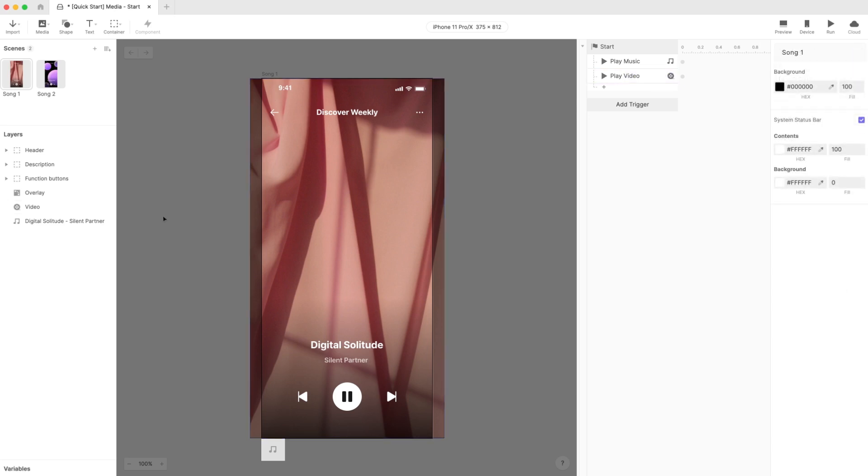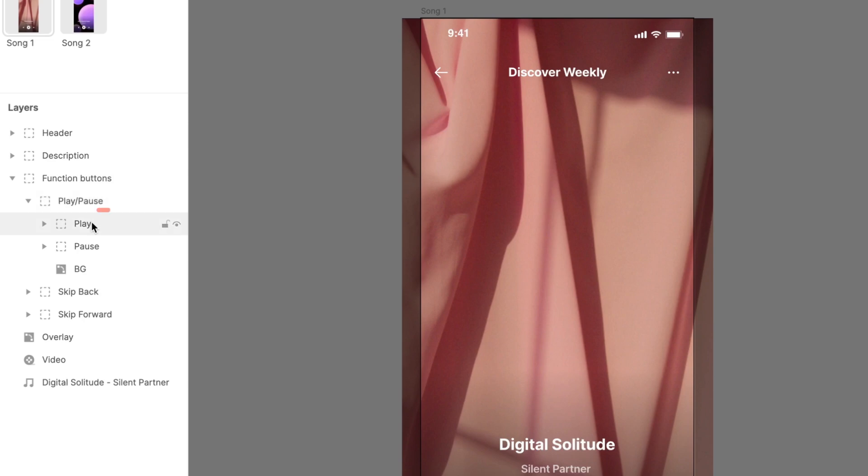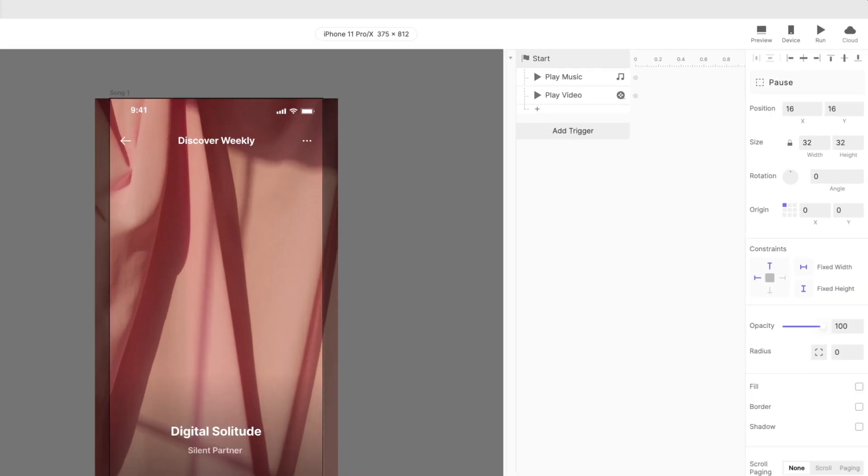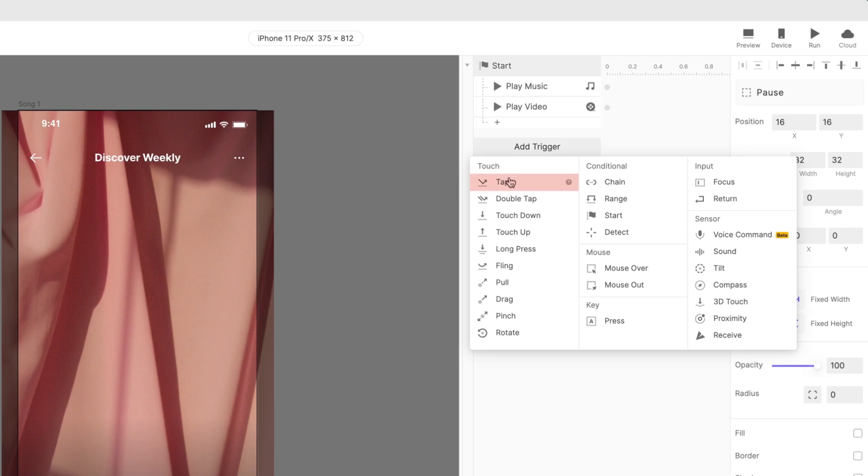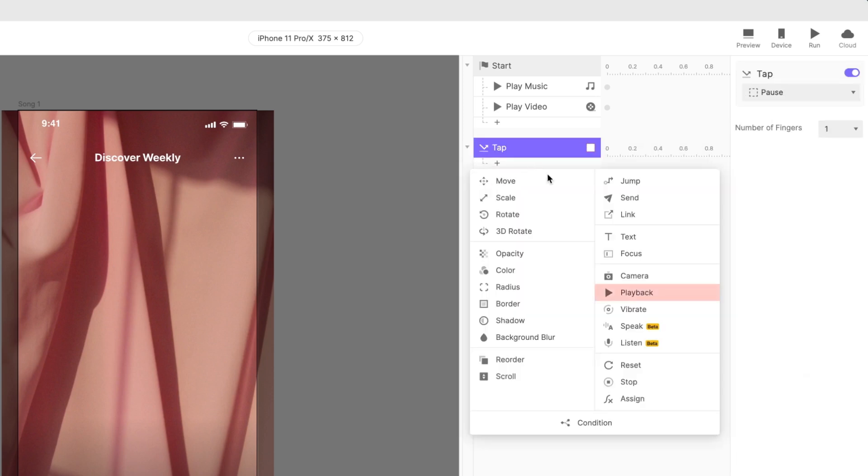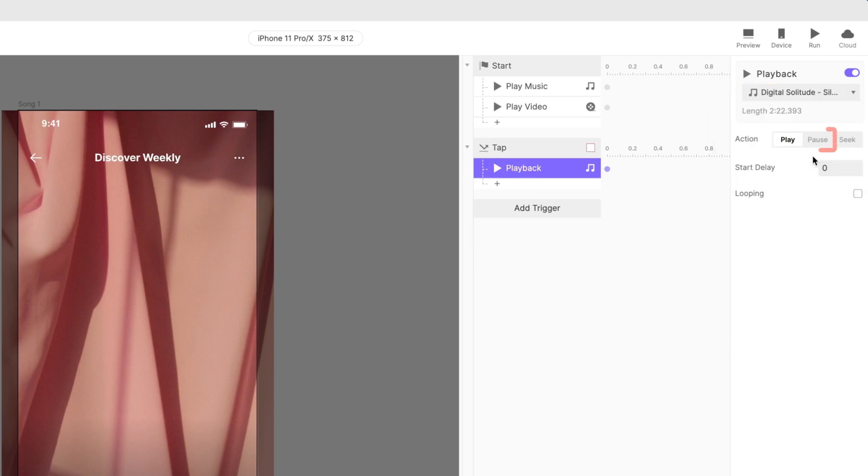You might be wondering how else we can tinker with the playback. How about pausing and resuming our song? Expand the group named function buttons. Go to the group named play pause. You'll see a layer named play and another named pause. The play layer's current opacity is set to 0, while the pause button is fully visible with an opacity set to 100. Add a tap trigger to the pause layer. Then add a playback response and select the layer with the sound file again. But this time, select the pause action.